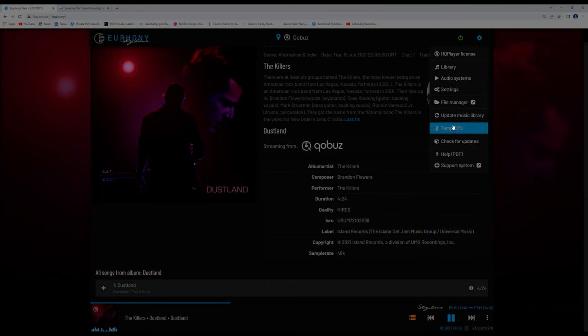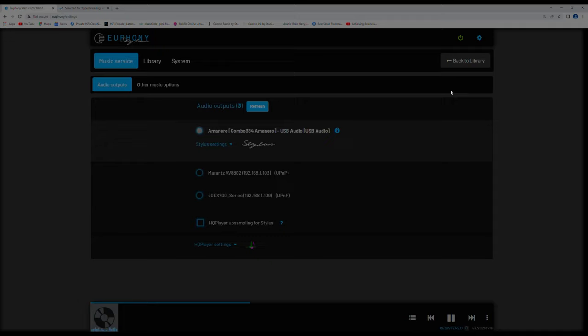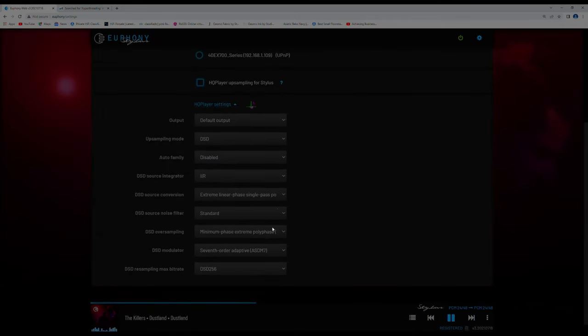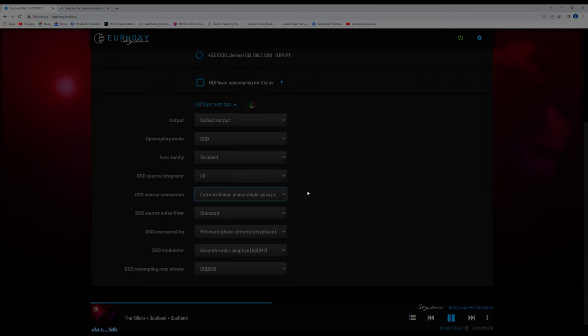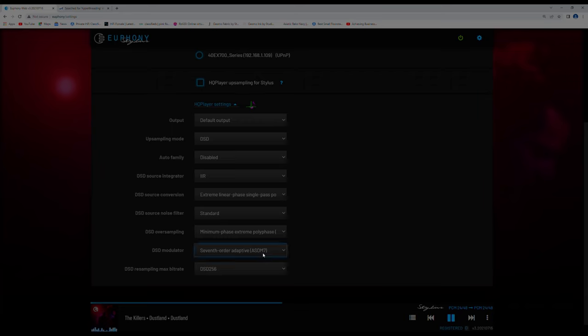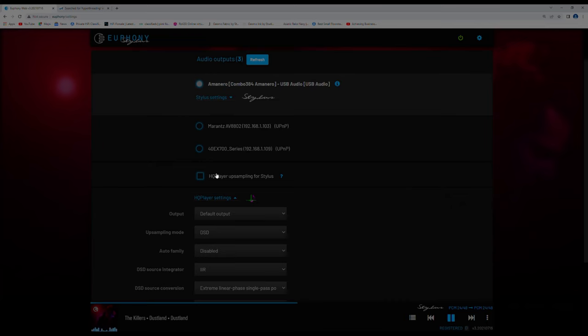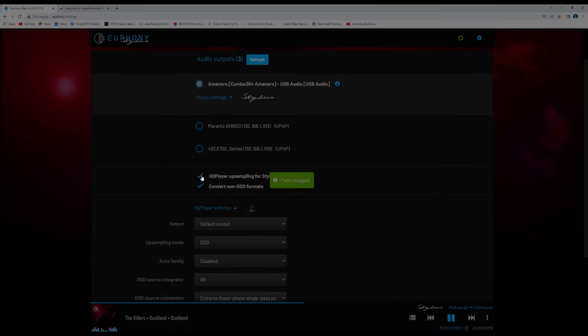So, let me just go back into my library settings, sorry, and my HQ player settings. Now what I have here, and this was borrowed from someone, this is extreme linear phase single pass polyphase, as in poly XTR, goodness knows what that is, I'm really not sure. Minimum phase extreme polyphase and 7th order adaptive ASDM7. So whatever these are I'm not sure, however, some of these DSD settings really, really, really tax your power and will seriously add a lot of heat to your processor.